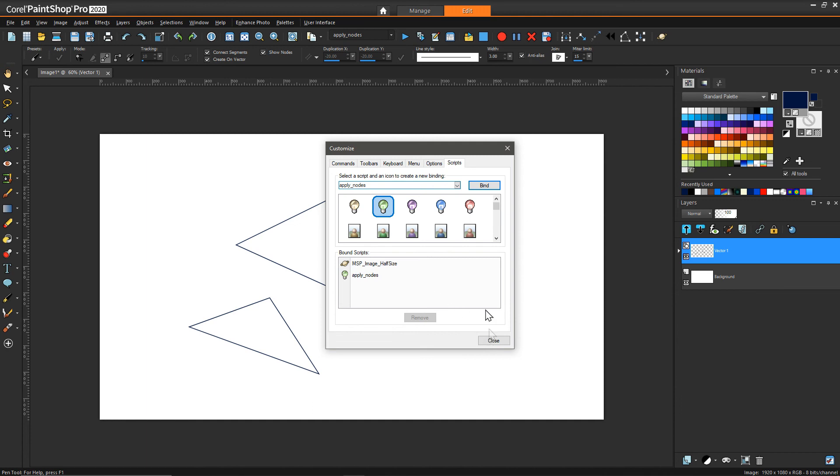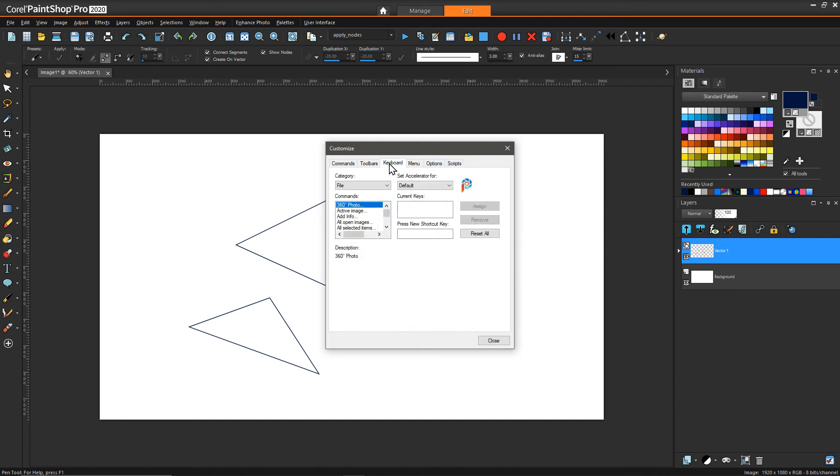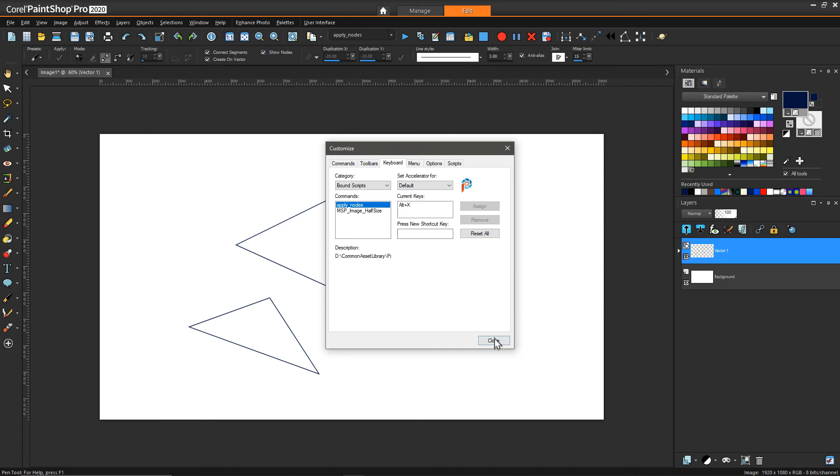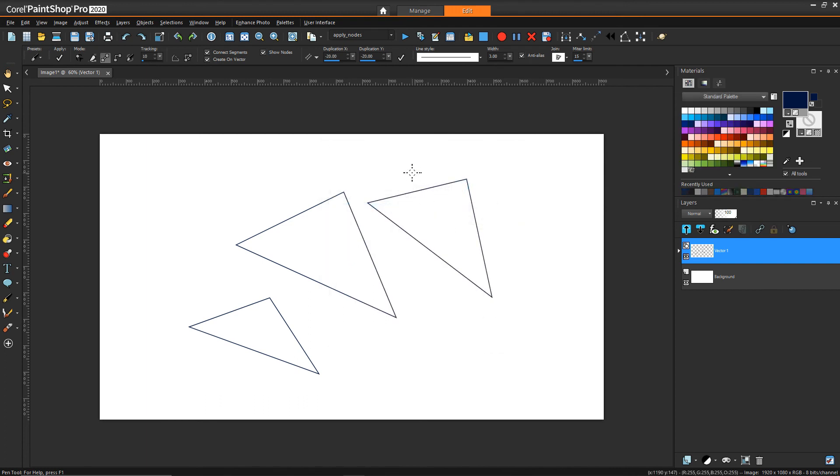Next, what we can do is go back to keyboard, and now in categories I can say bound scripts, and there's my apply nodes as well. Then I can now apply a shortcut key. In this case, I'll give it Alt+X, hit assign, and then hit close.